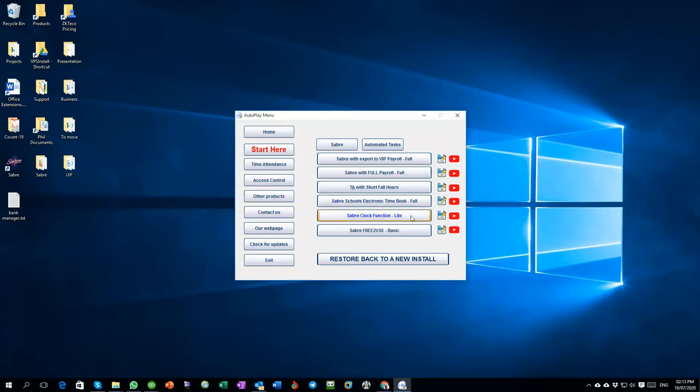Then we've got the light version of Saver which is basically the full time and the full access control version and gives you a lot of functionality on the physical biometric hardware. By default on the full Time and Attendance you get the light version of the access control.